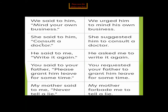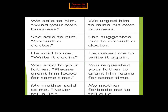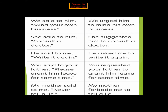More examples: 'We said to him, mind your business' becomes 'We urged him to mind his own business.' 'She said to him, consult a doctor' becomes 'She suggested him to consult a doctor.' 'He said to me, write it again' — since it seems a command, we use 'asked' or 'ordered': 'He asked me to write it again.'